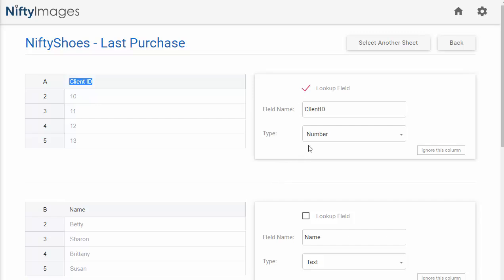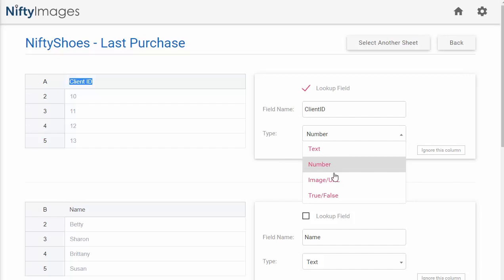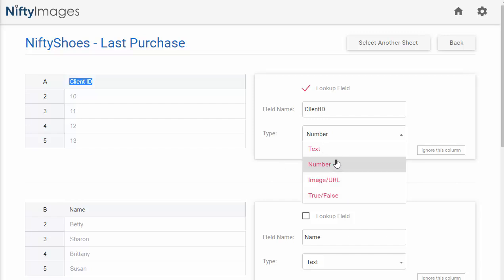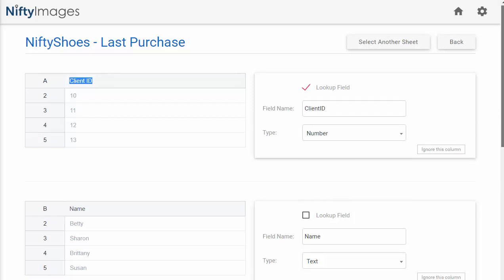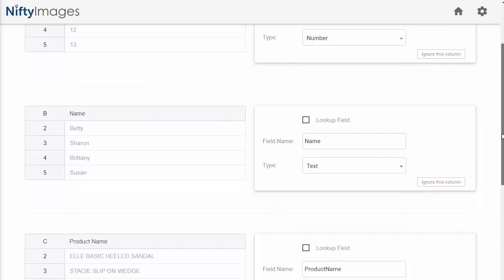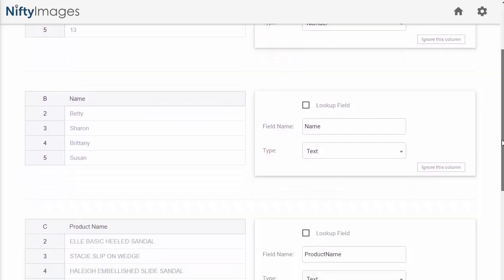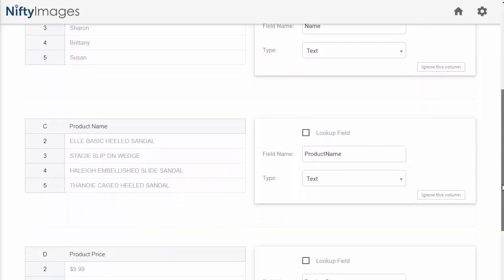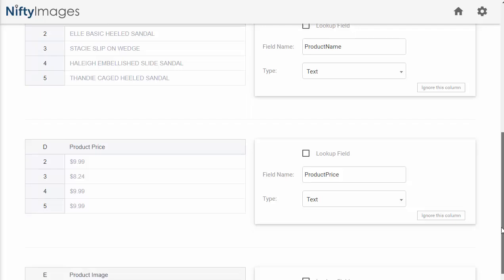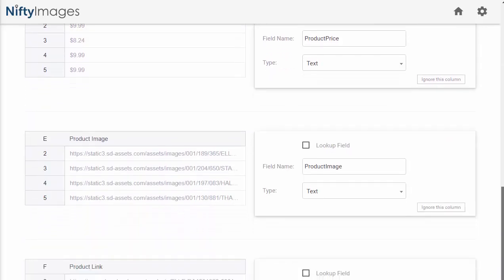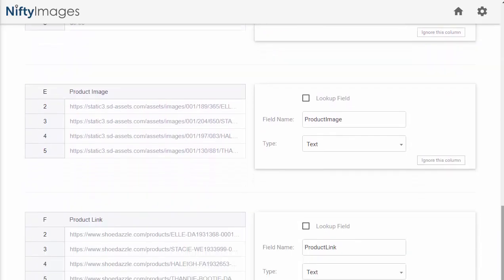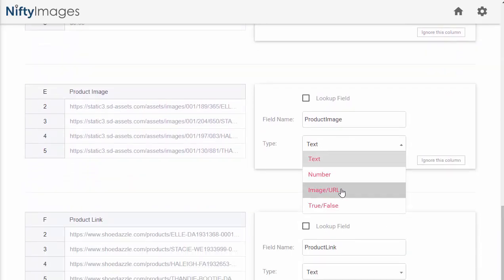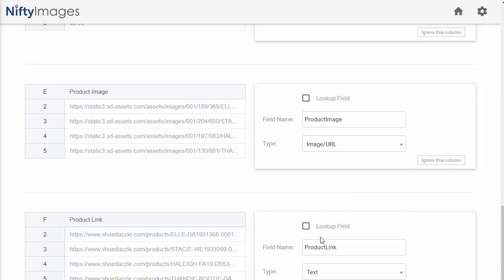You can also see I can associate what type of field this is, the text, number, image, or URL, or a true-false field. So I'll go through and make sure that each column has the correct type. And as I get down to product image and product link, I see that they're text, but they need to be an image URL or a link URL. You also have the option of ignoring columns. So if you don't need all this data, you can ignore it simply by clicking that button.